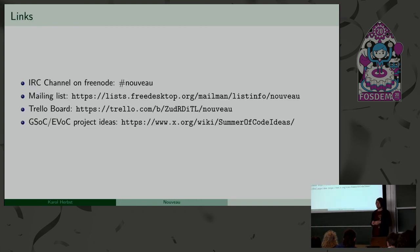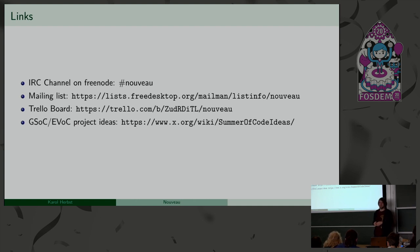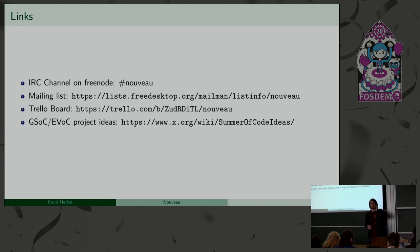Would that be good to have the Trello board linked on the development page because I don't see it there? I thought it's on the wiki. It might be elsewhere. I might have also missed it. Yeah. I'm sure it's there, but if it's not, then yeah.